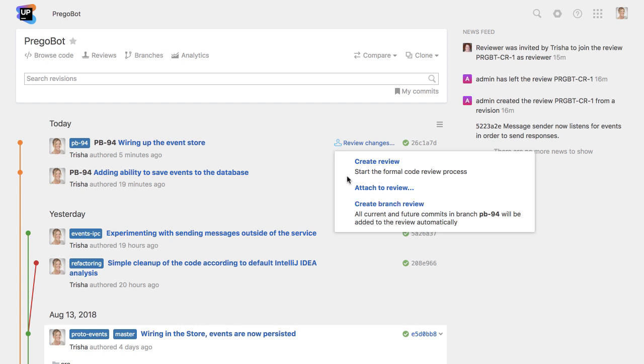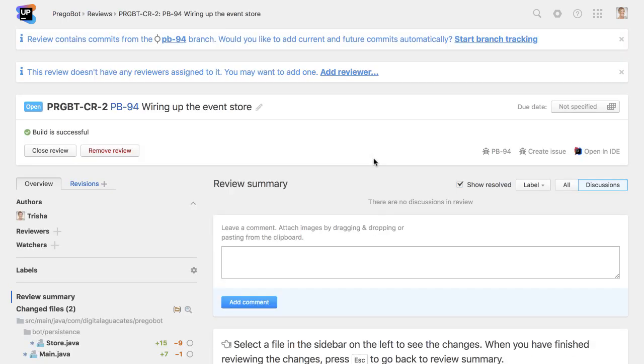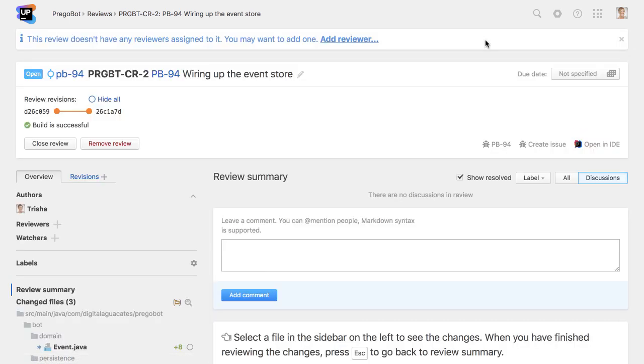If we select the simplest example, which is a code review of just this single revision, we can easily change our minds and have the review track all changes committed to this branch.